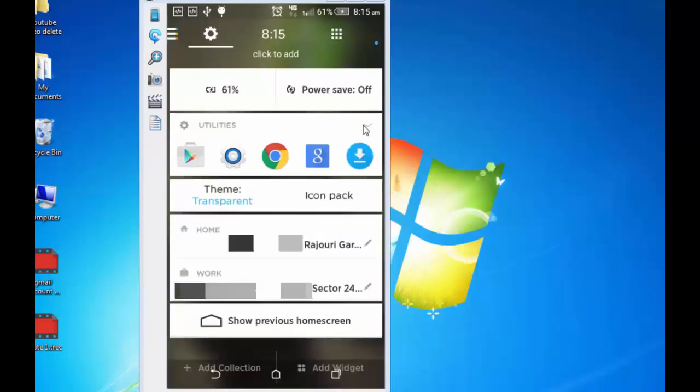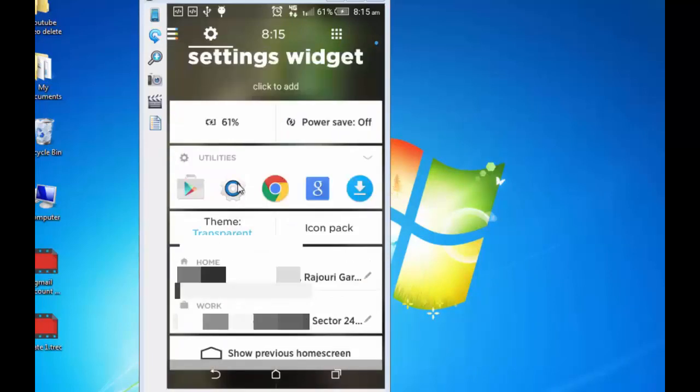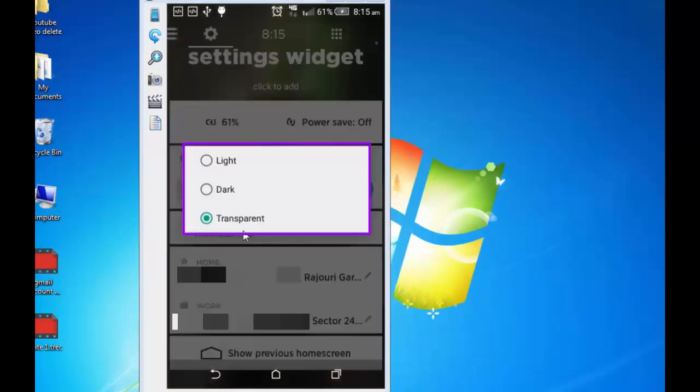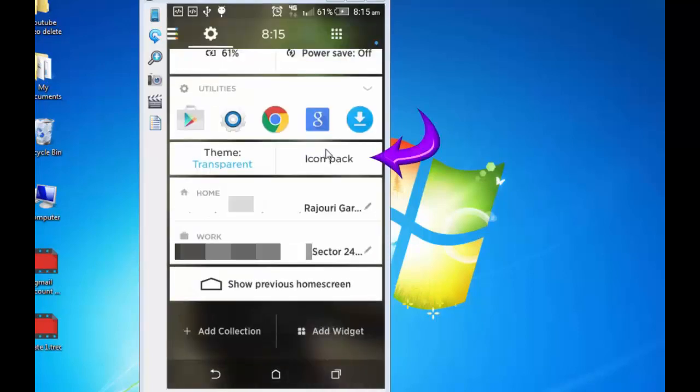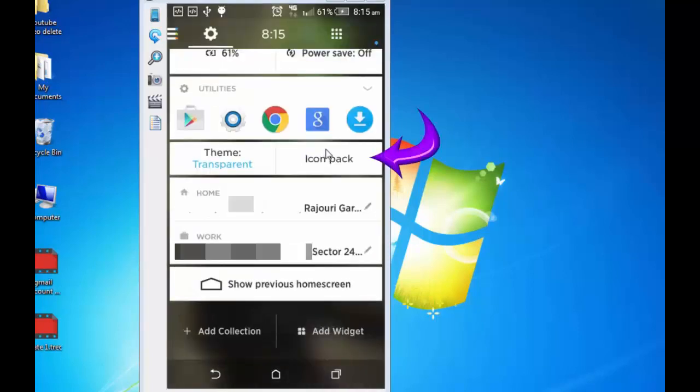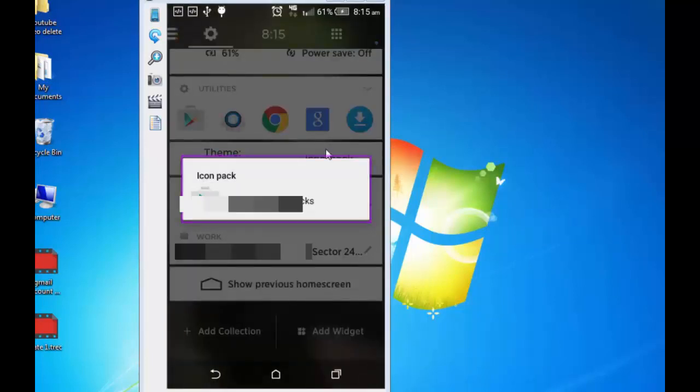There are other things. There are three types of themes that I can choose from. Currently, it is set to transparent. I can choose dark light. I am keeping this transparent. I may go ahead and change my icon pack by tapping here. And you can choose from a huge variety of icon packs that are available on the Play Store. Going back.